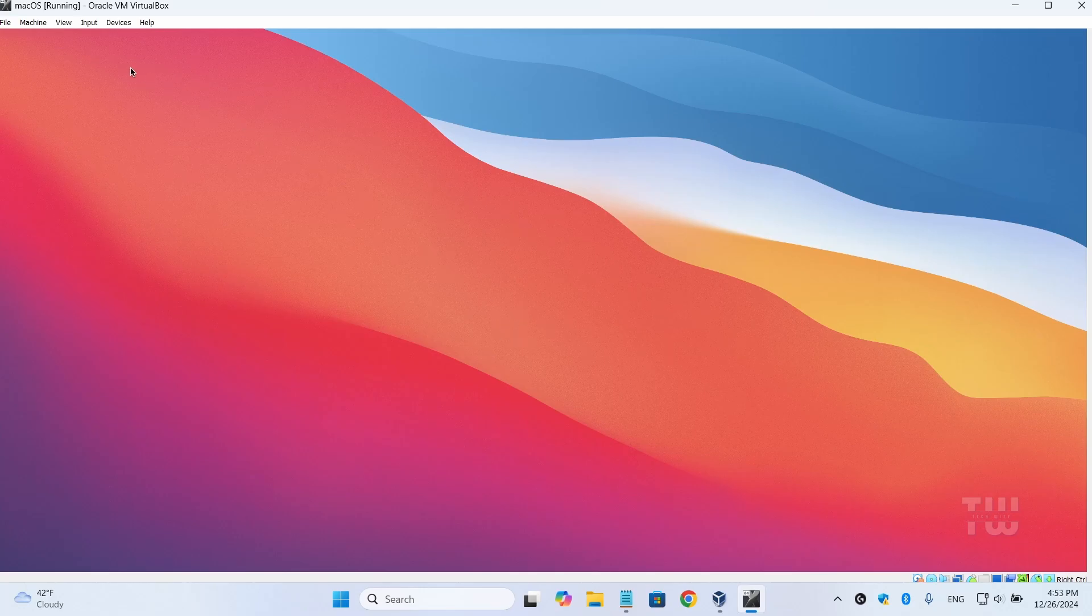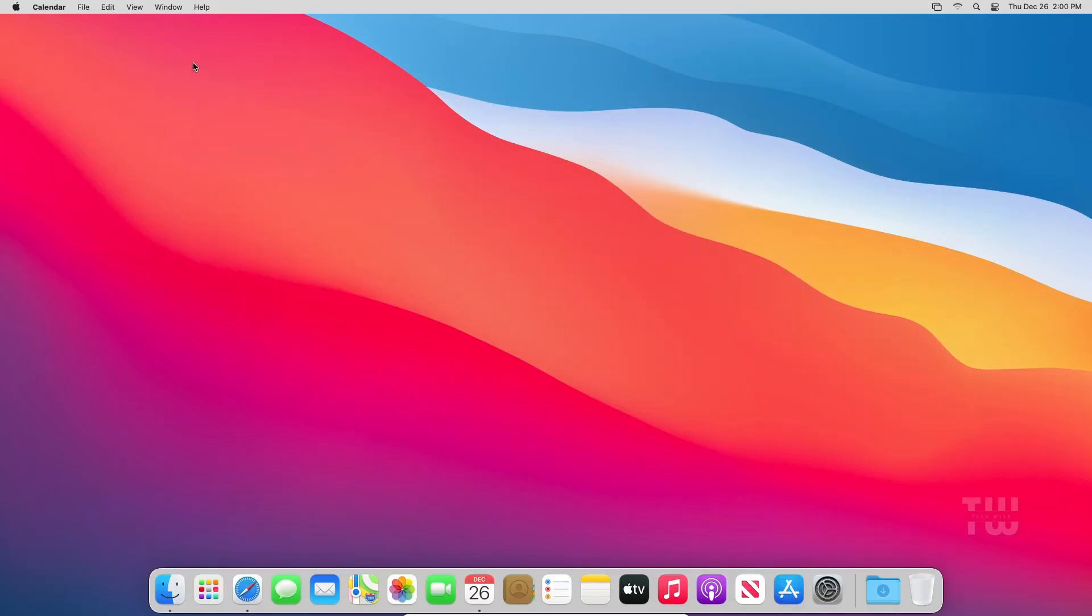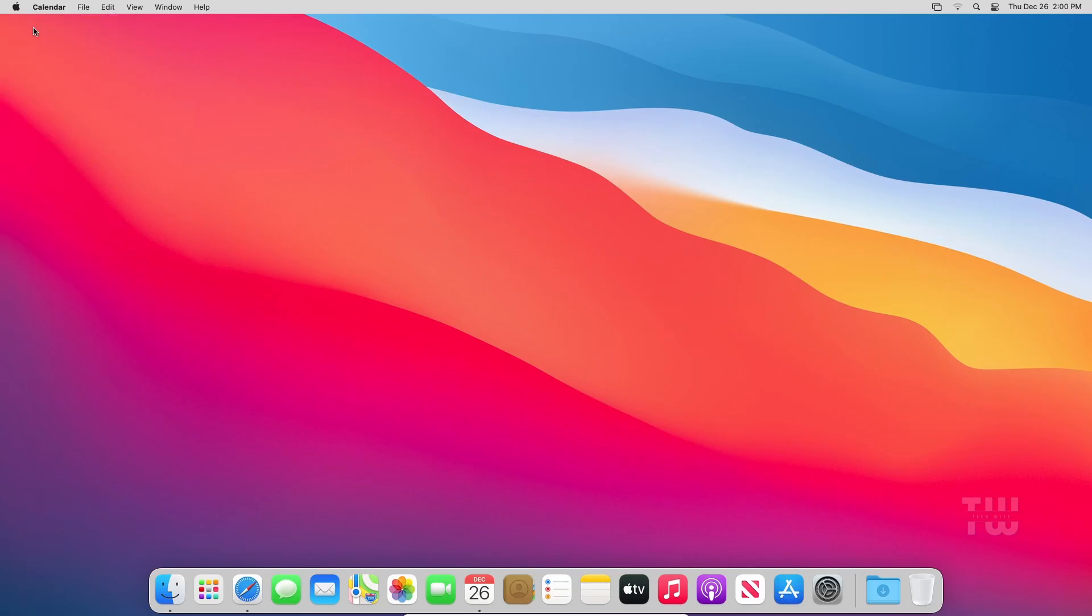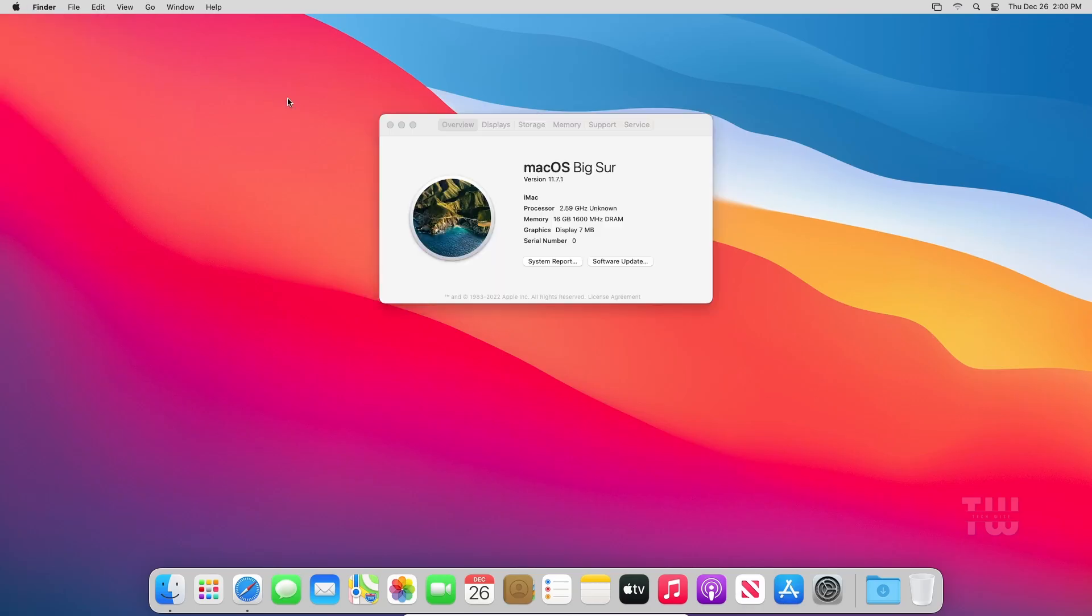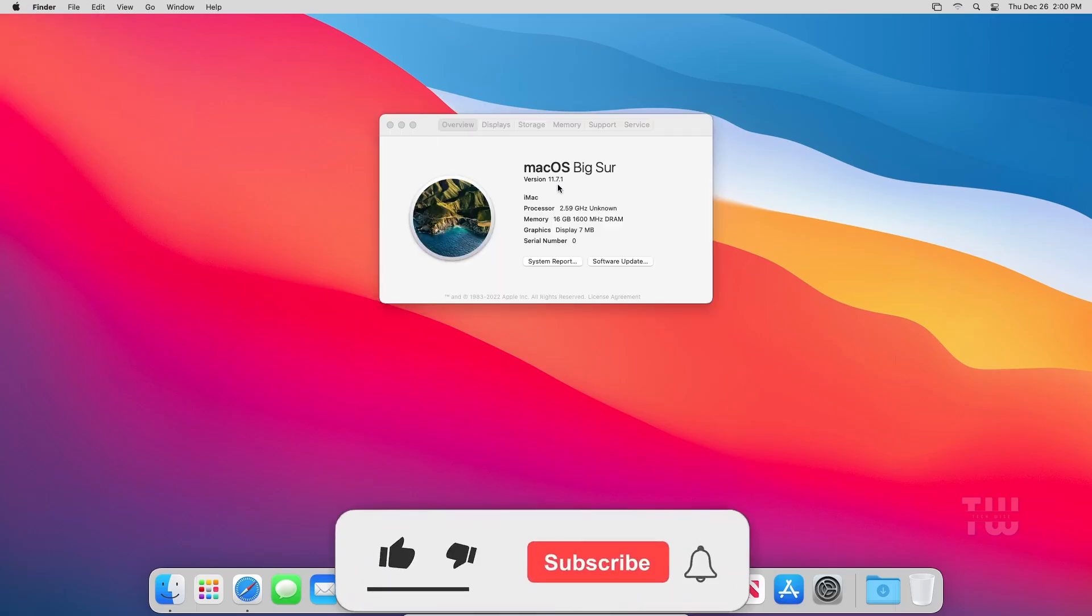Now to switch to full screen mode, click on 'View' at the top left corner of the VirtualBox window. Select 'Full Screen Mode' from the dropdown menu. Now your macOS virtual machine will run in full screen mode for better experience. All right, that's all for this video.